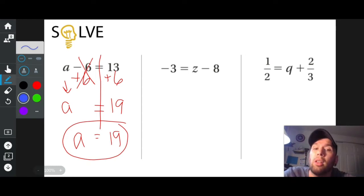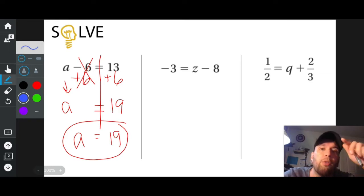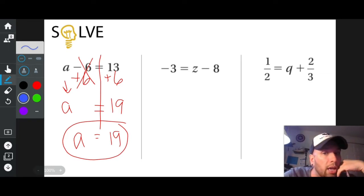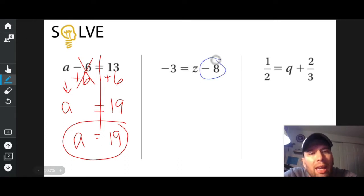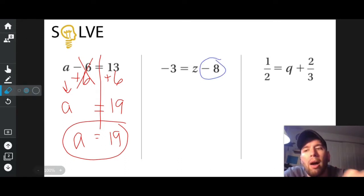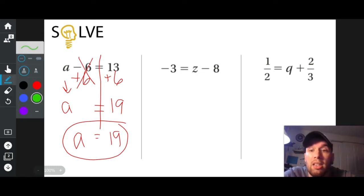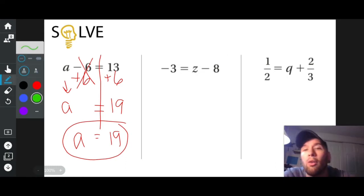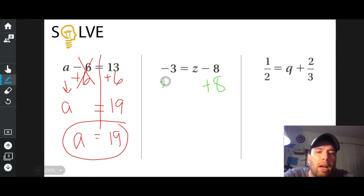My job is to get the letter all by itself. So let's take a look at the middle problem. I have Z — that's my letter, that's my variable. Is Z all by itself on the right side of the equal sign? No, it's not. What's in the way? Well, this negative eight is in the way. Z is not all by itself because that negative eight is in the way. So how do I get rid of a negative eight? The same way I got rid of the negative six — I did the opposite of negative eight and added eight to both sides.